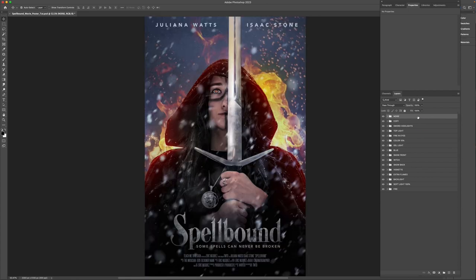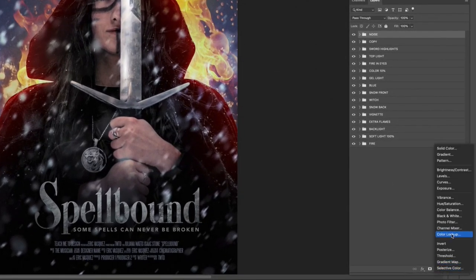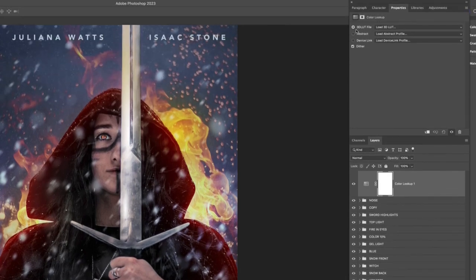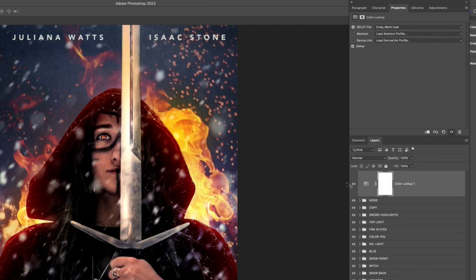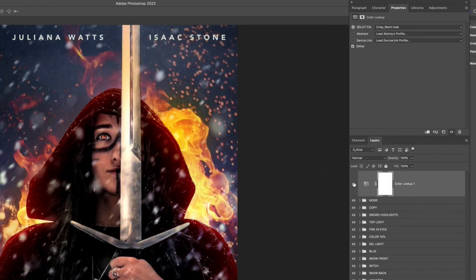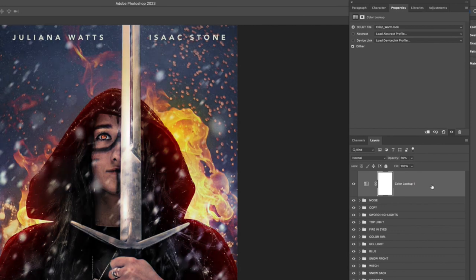Now let's add some global adjustments affecting everything in the file. Go to the adjustment layer icon and add a Color Lookup layer. Change the Load 3D LUT to 'Crisp Warm Look' to warm everything up. Lower the opacity to 30 by pressing 3, and reduce fill to 30% by holding Shift and pressing 3. Then add a Color Balance adjustment. For Shadows, move towards Red to around 21%, Green to about 5%, and Blue to around 14%. For Midtones, drop the first slider to about negative 9%, leave the middle at 0%, and go yellow around negative 5%. For Highlights, bump Reds to about 15%, middle slider to negative 3-4%, and bottom slider towards yellow at around negative 18%.